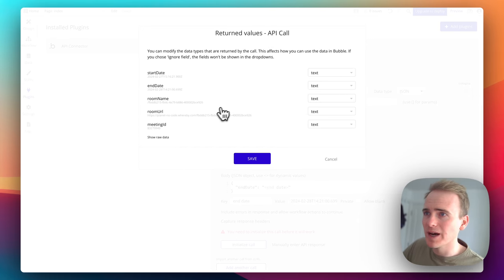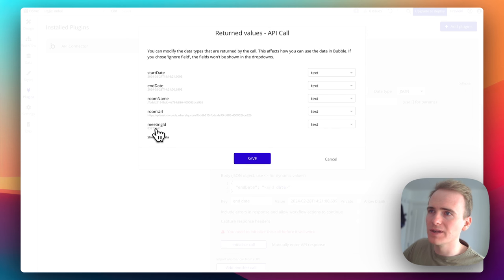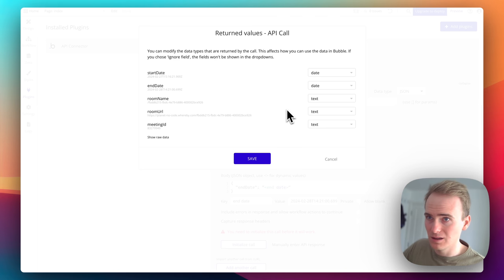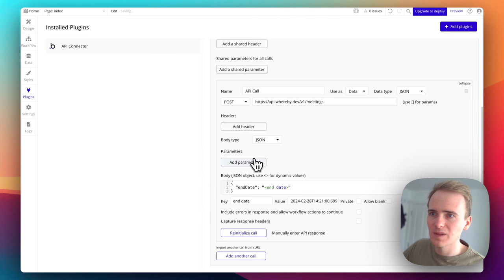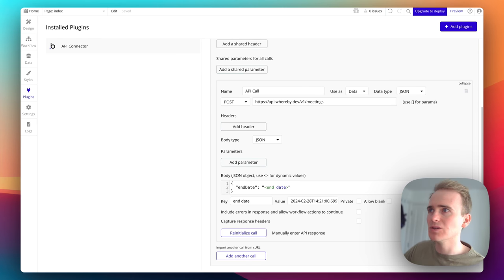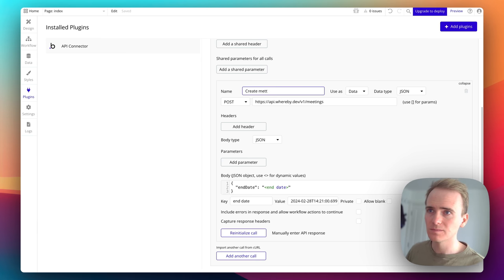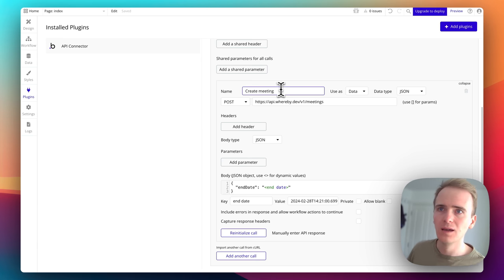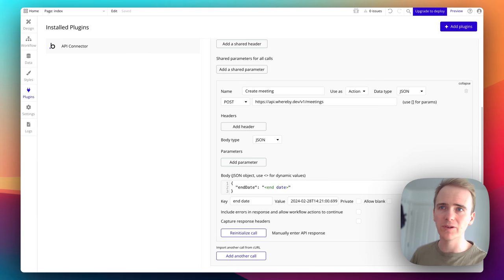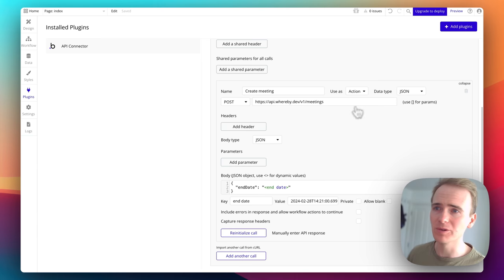There we go — we get a success message back with data about the room: the room name, room URL, meeting ID, end time, and start time. This also teaches Bubble what data is returned. I'm going to correct the data types — this field is a date, and the rest is text. Click Save. Now I'm going to rename the call to 'Create Meeting' and change 'Use as' to 'Action', so it can be used as a workflow action.